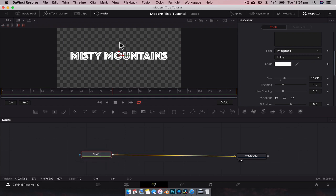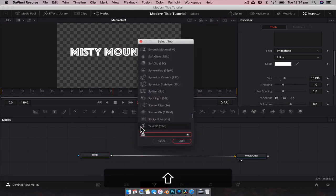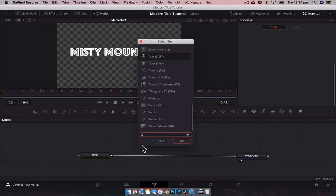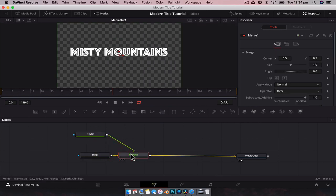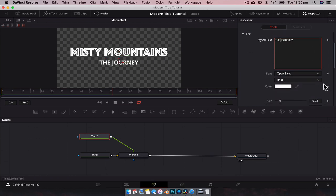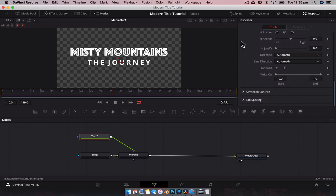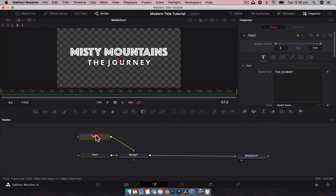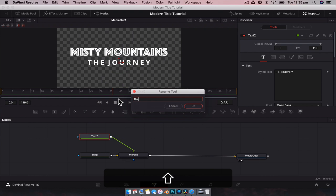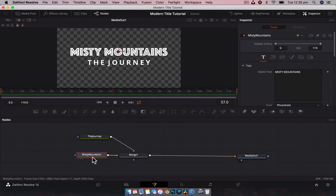Now we've got our font and we're going to move it up a little bit so it's not perfectly centered. We're going to create another Text Plus node to have something interesting - so Shift+Space, Text Plus, hit enter. We'll drag that and create a merge node. With Text 2 selected, type in 'The Journey'. We'll keep this one in Open Sans, increase the size just a little bit, and maybe adjust the tracking. Now we can rename these nodes - rename this one 'The Journey' and this one 'Misty Mountains'. It's a good habit to rename nodes when you're using text or media so you know exactly what you're looking at.